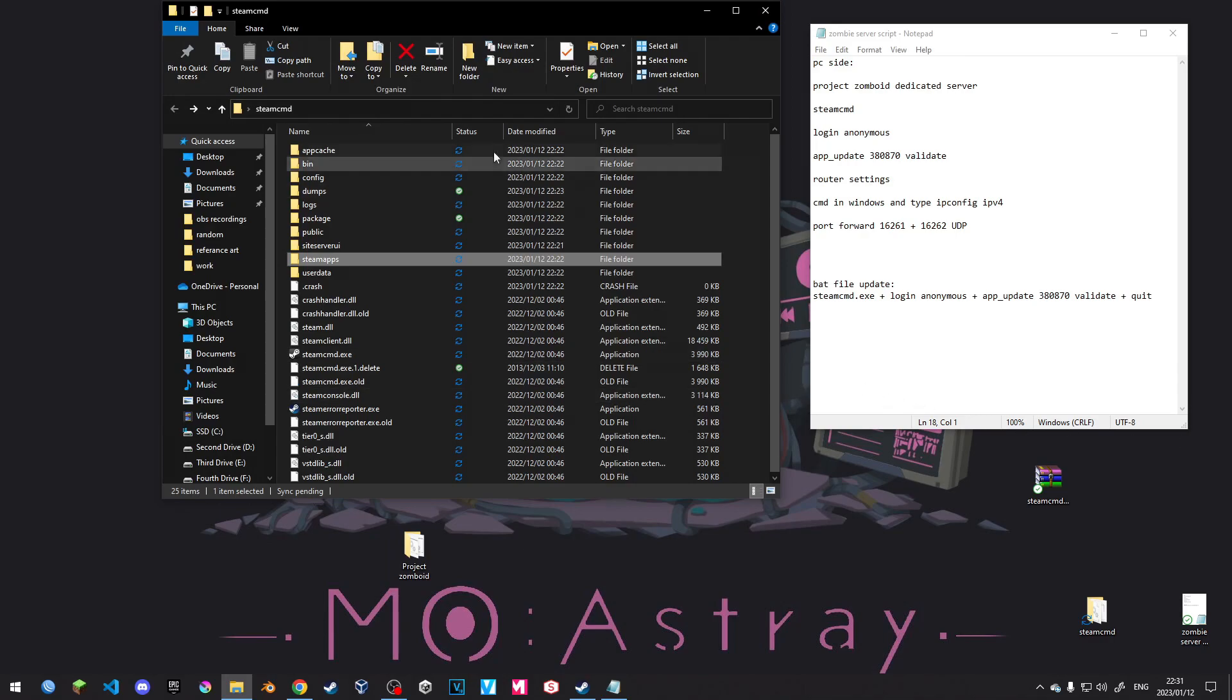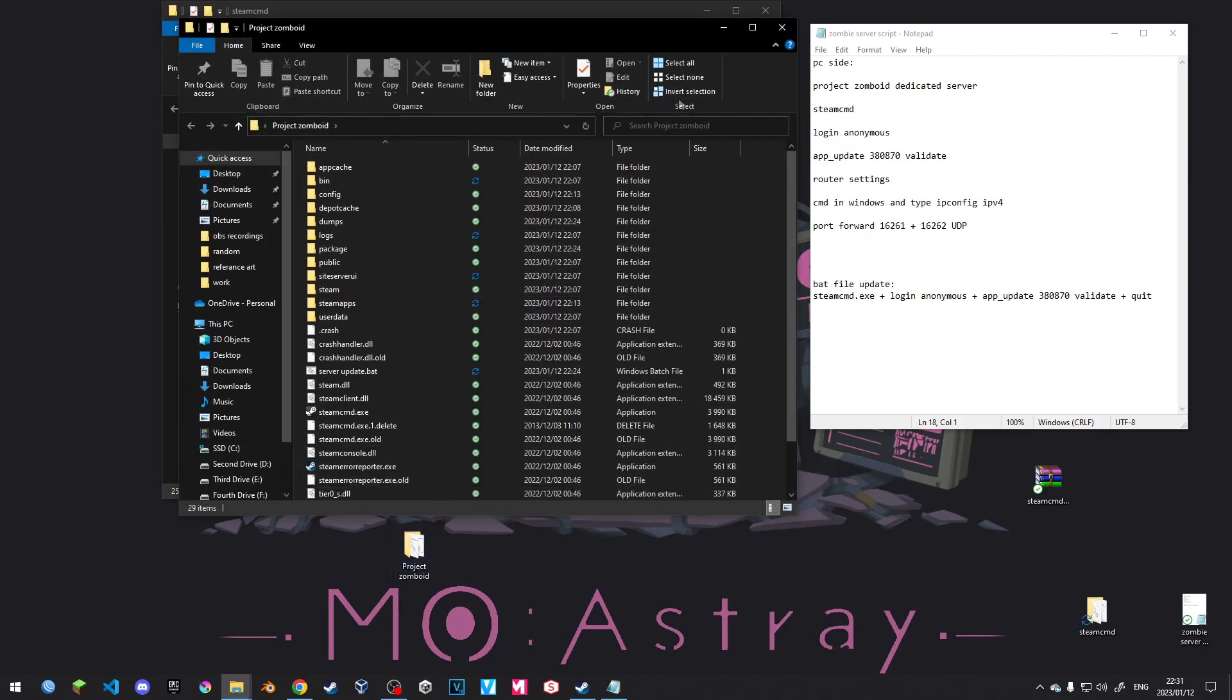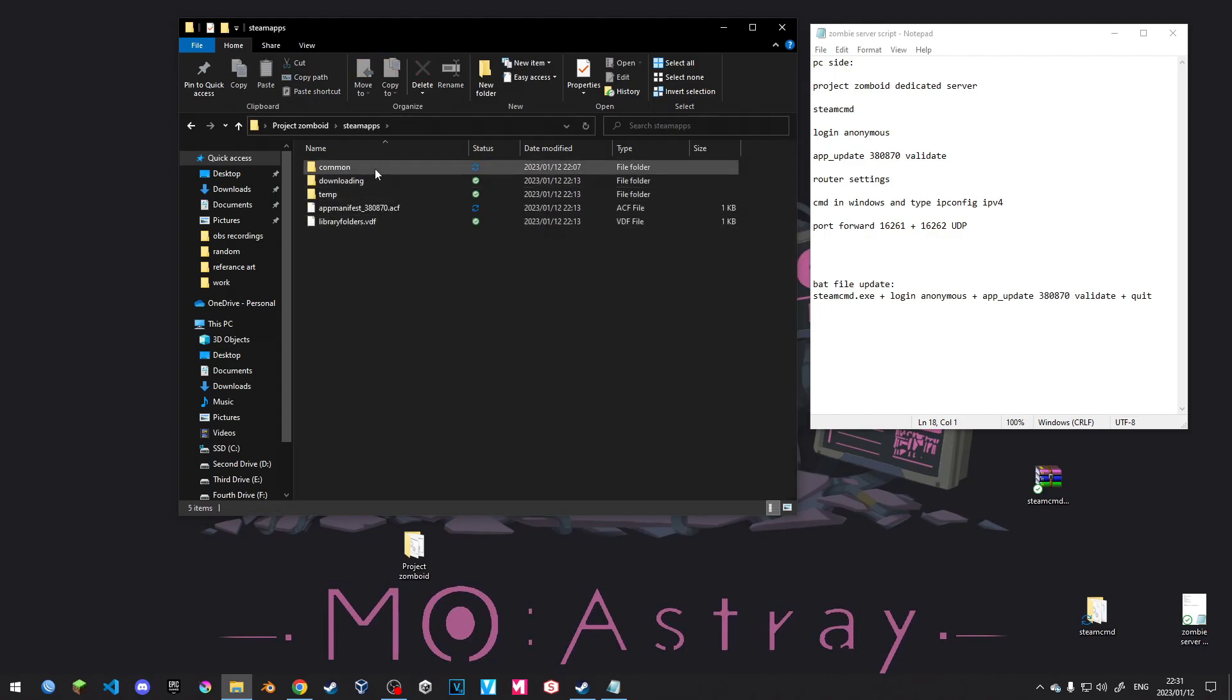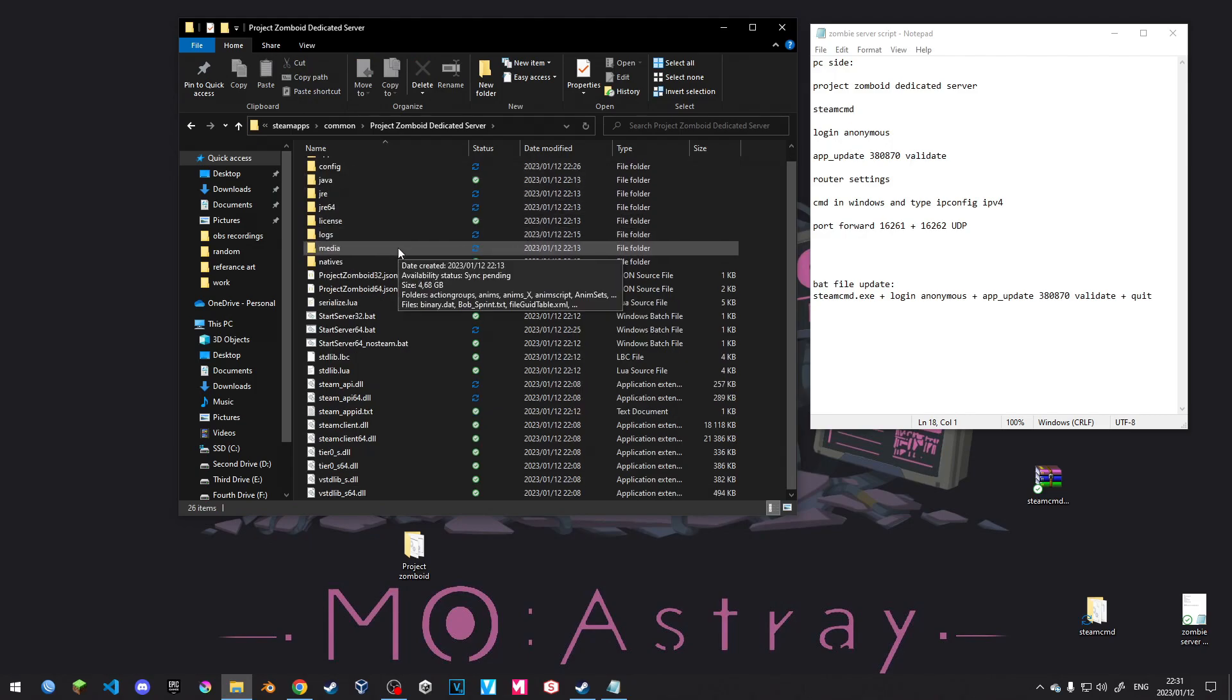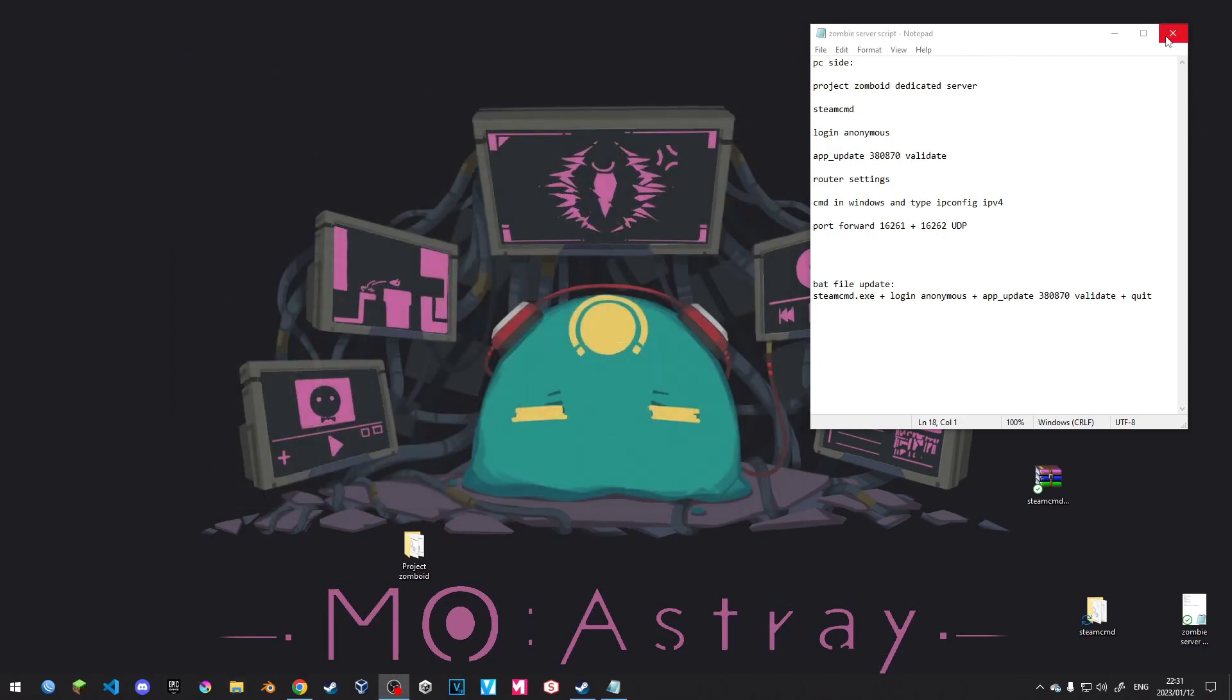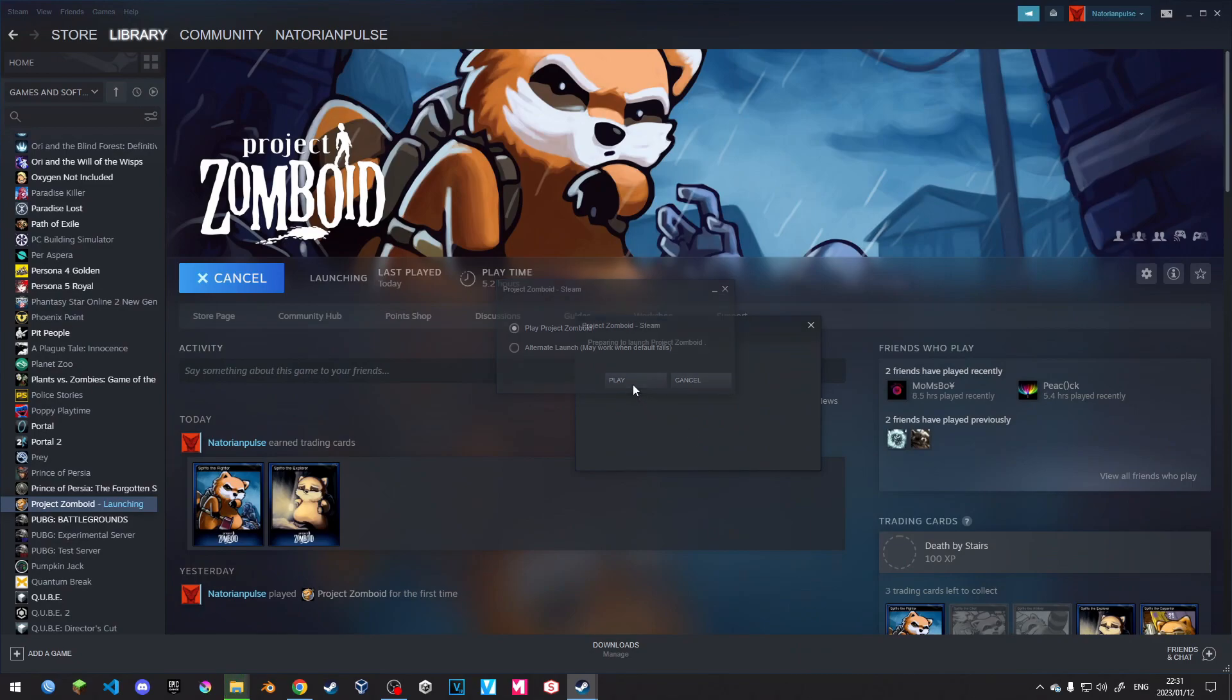Once your server has pretty much been run and whatnot, we're going to go back into your Project Zomboid folder. We are then going to go SteamApps, Common, Project Zomboid, and then we're going to run the server. And this will run it with the settings that you've changed. And then pretty much once you're done, what we can do is we can open up our Project Zomboid.